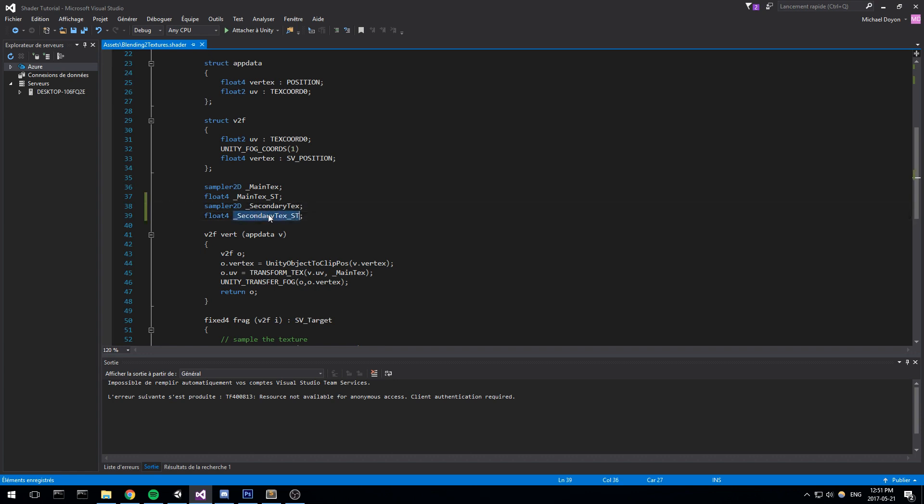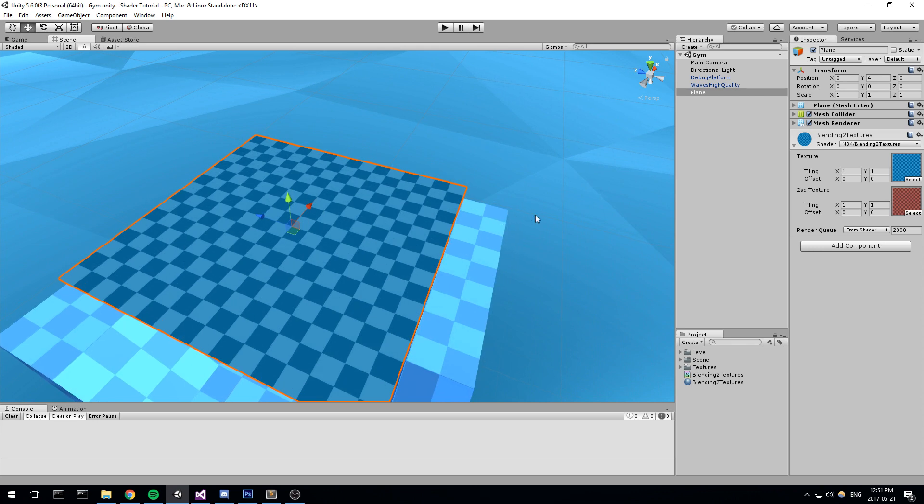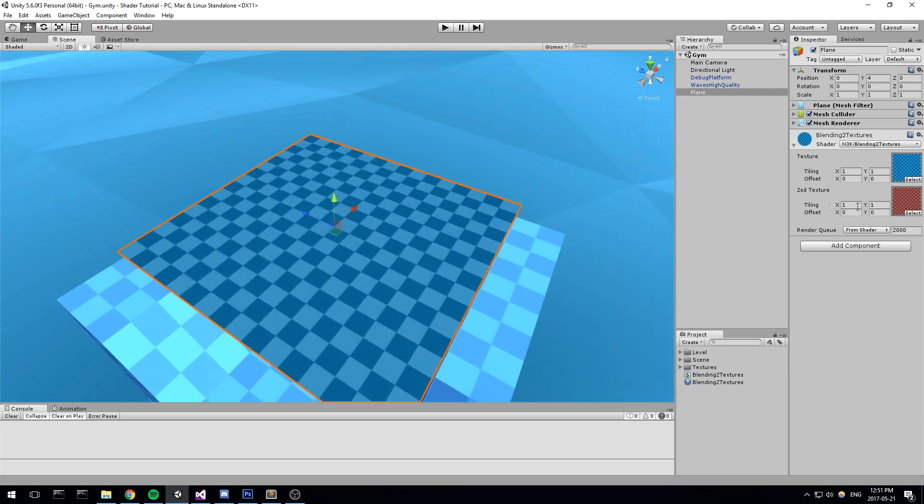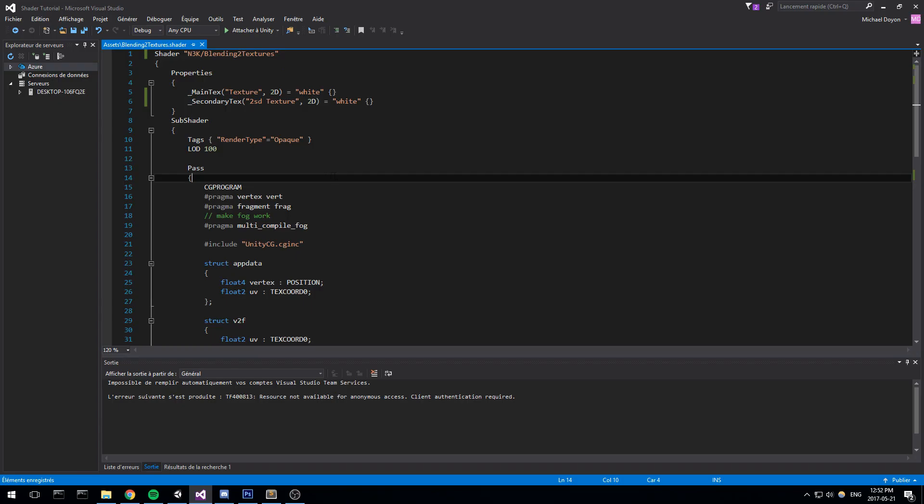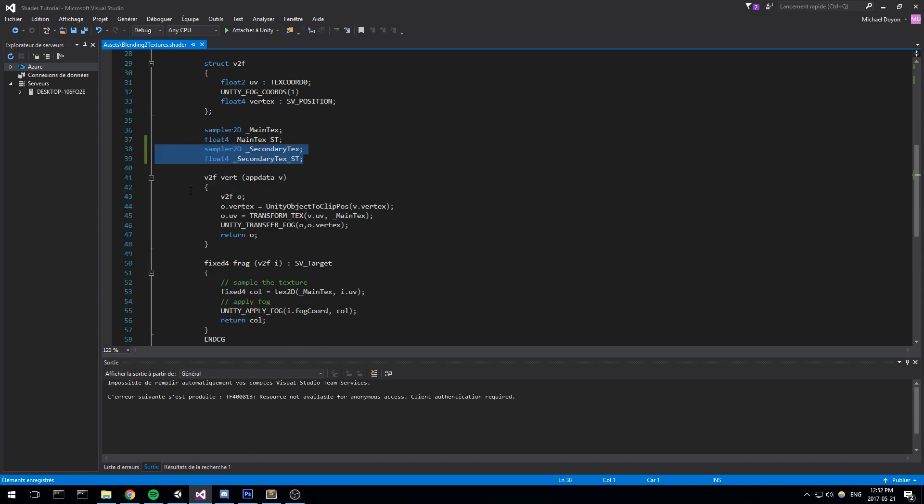Especially for texture because you can actually add some more parameter by adding an underscore ST at the end. The underscore ST is actually, and I figured it out yesterday I think, it's actually the tiling and the offset value here. So you have it in X, Y, Z and that's W right here. All right. So now we've declared our texture in the properties. It has another reference here in the pass.